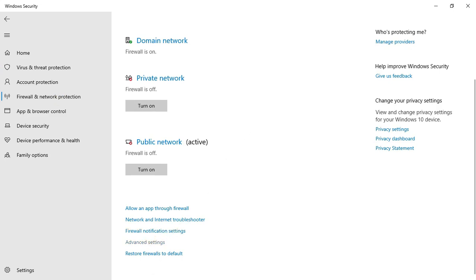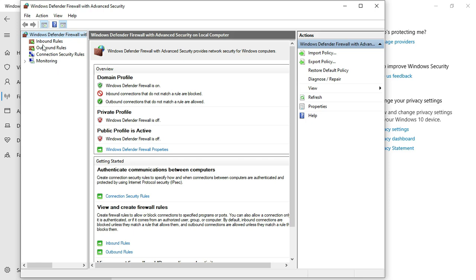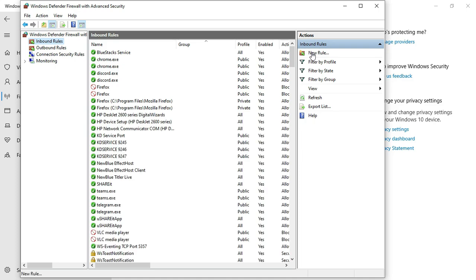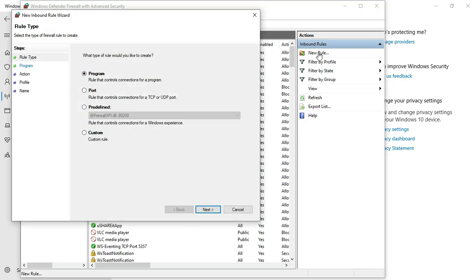In Advanced Security, we'll be looking at the Inbound Rules and the Outbound Rules. Select Inbound Rules first, then head over to 'New Rule' and click on it. A panel comes up — select 'Program' and click Next.